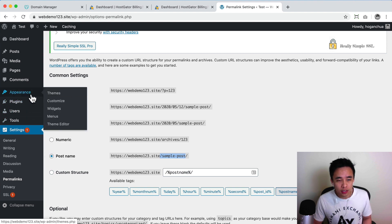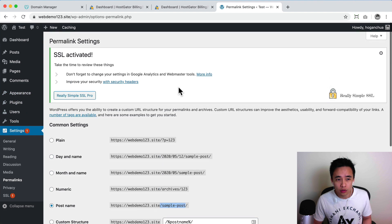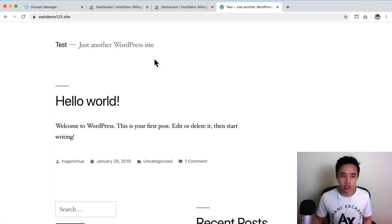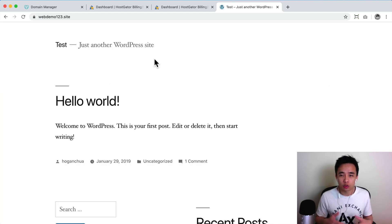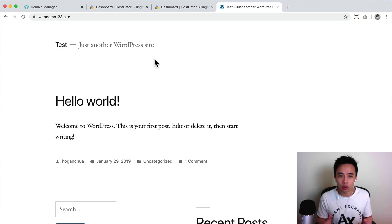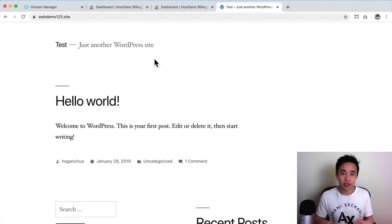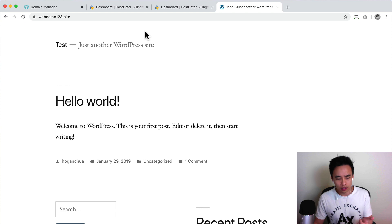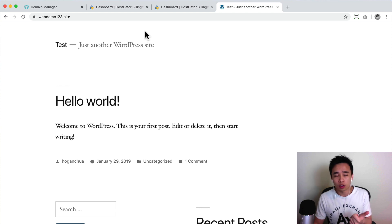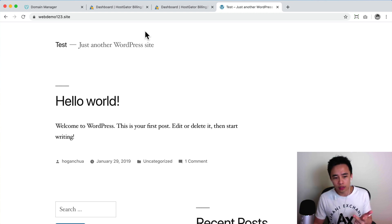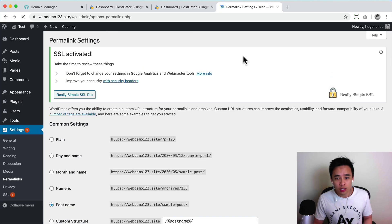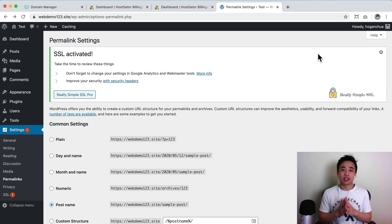So I think that is pretty much it for this video. Now you can essentially start, you know, following my tutorial or maybe you can follow other people's tutorial. It doesn't really matter. I'll leave the links to my tutorials in the description below and I'm gonna be creating the blog tutorial soon and also a new website tutorial as well as ecommerce tutorials and things like that. So that is pretty much it for this video and see you guys in the next video.